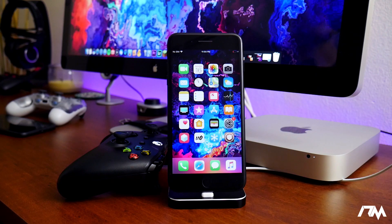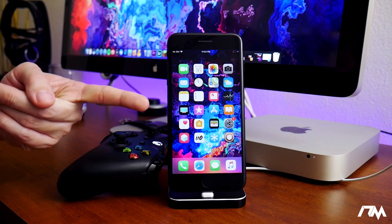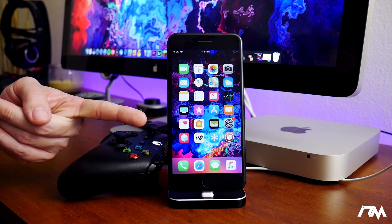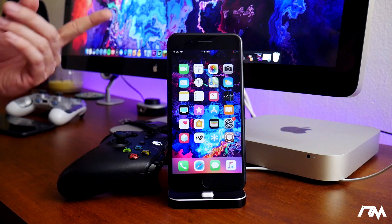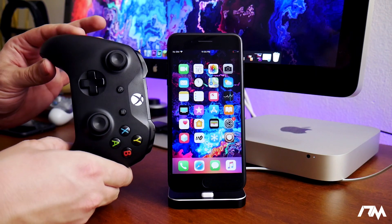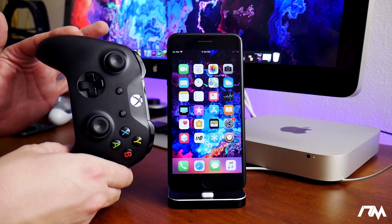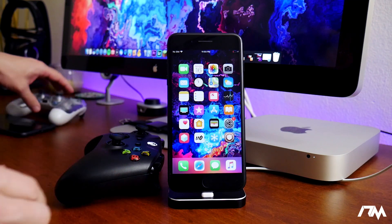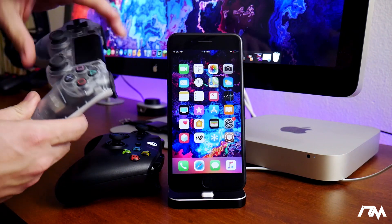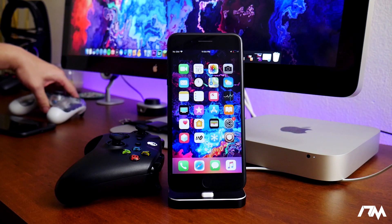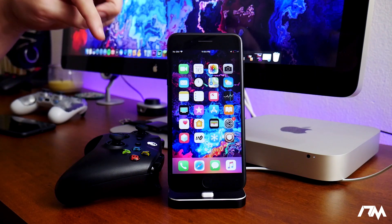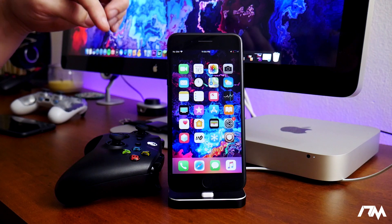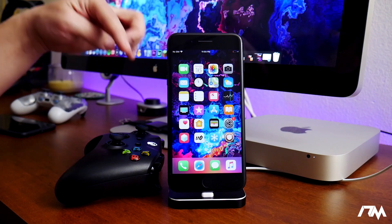What is up guys, Jeremy here and welcome back to another video. I'm going to be showing you guys how you can play Minecraft on iOS 12 on your iPhone or your iPad, with use of an Xbox One controller or even a PS4 controller if you'd rather use that. I've covered how to use these — I'll leave the links for the video tutorials on how to connect these controllers to your device.